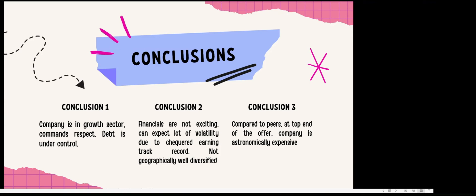Once the debt gets under control, probably the financials will naturally improve and the company may become investable.